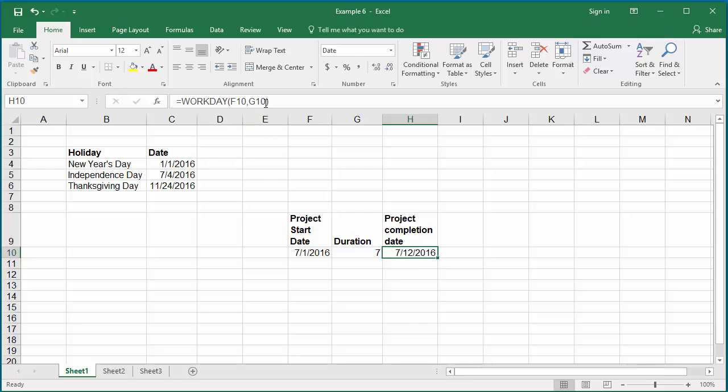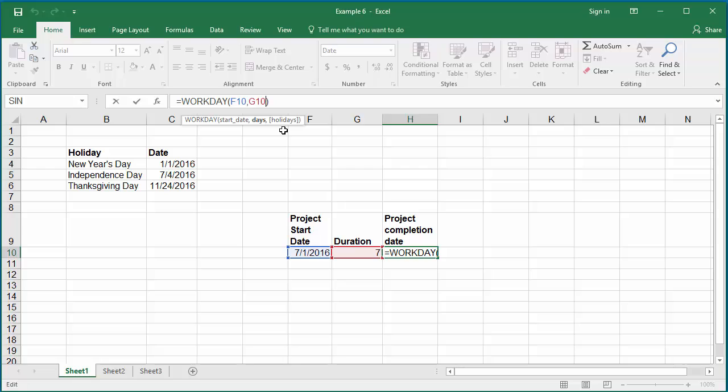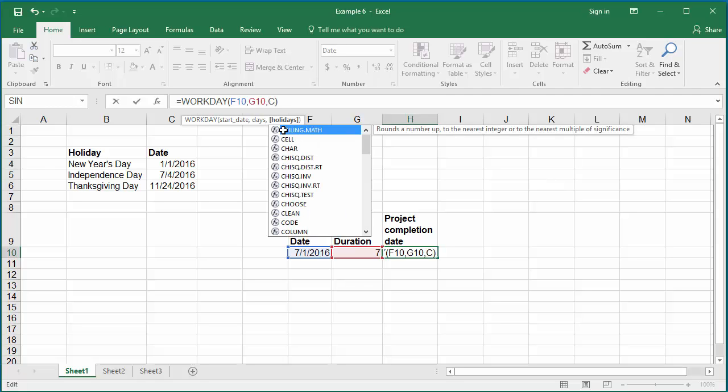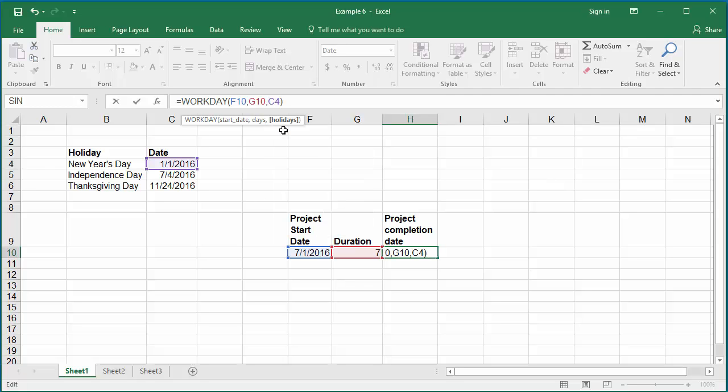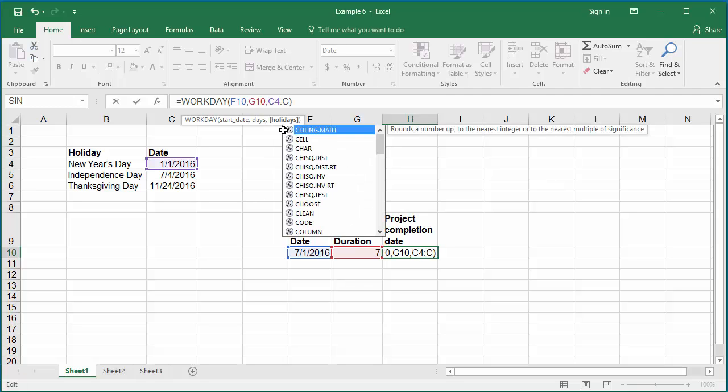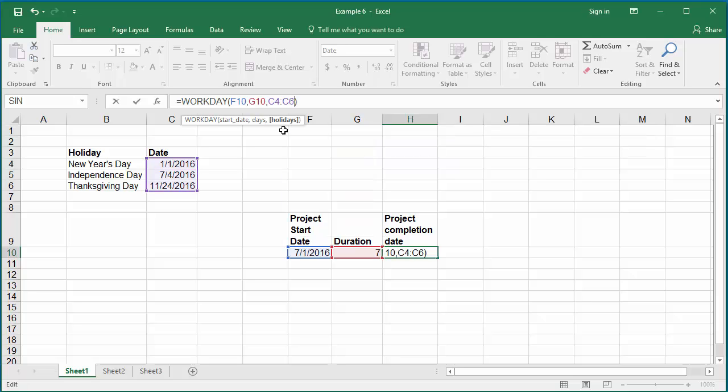In the formula, after cell G10, put a comma and enter the cell range which contains the holidays, C4 to C6. Hit enter.